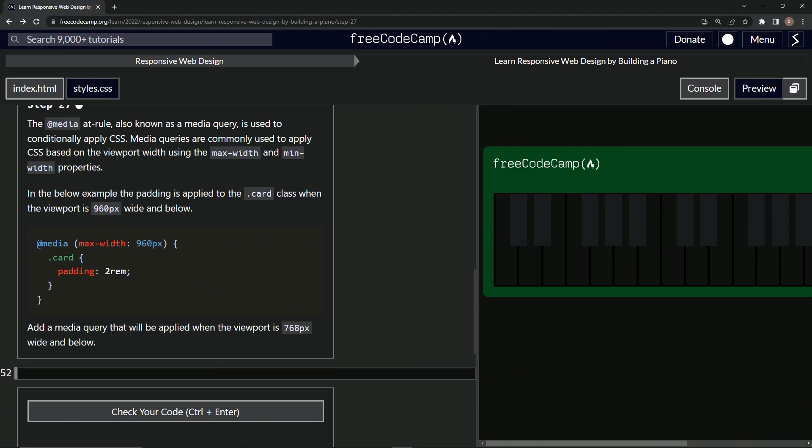We're going to add a media query that will be applied when the viewport is this big and below. All right.